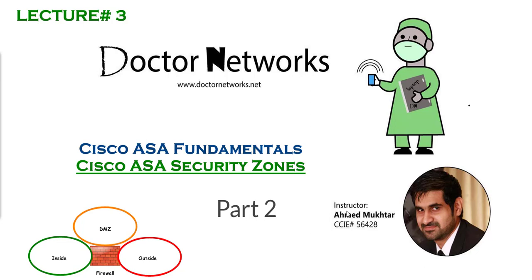Welcome to the Cisco ASA Fundamentals Series. My name is Ahmad Mukhtar and today is lecture number 3, Cisco ASA Security Zones Part 2.